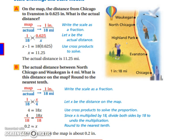And that completes our lesson on rates, ratios, and proportions.